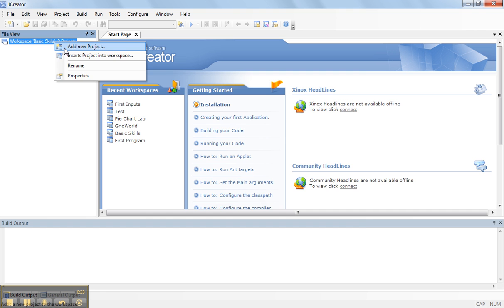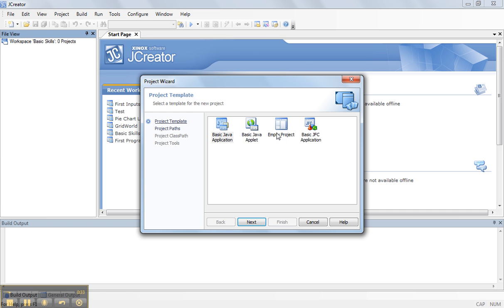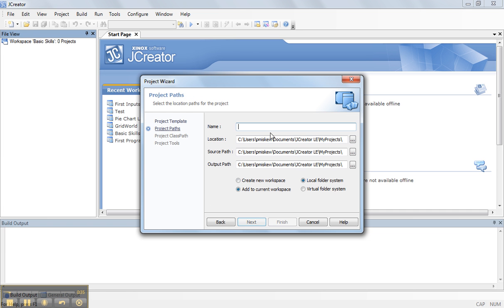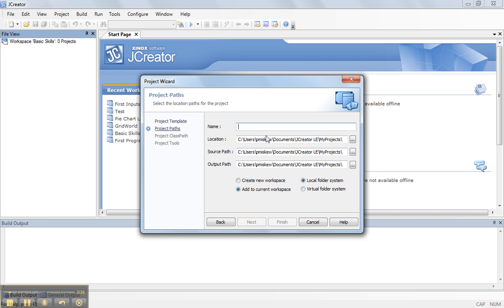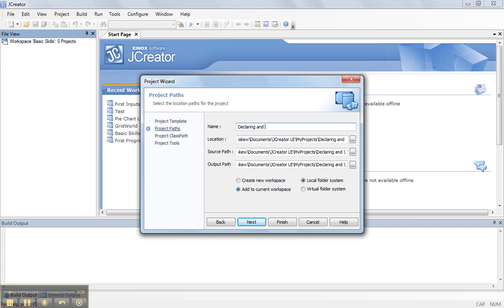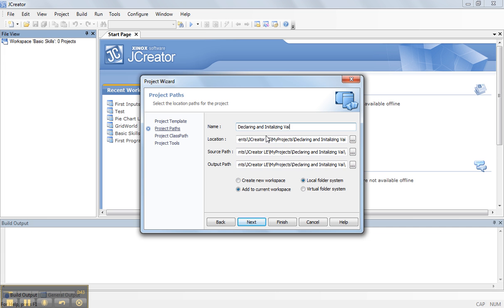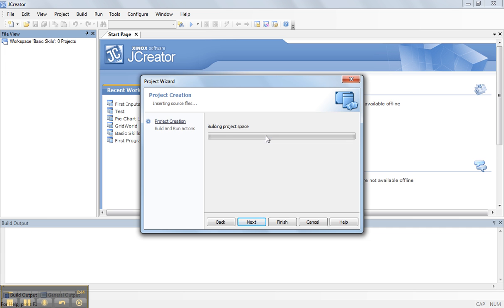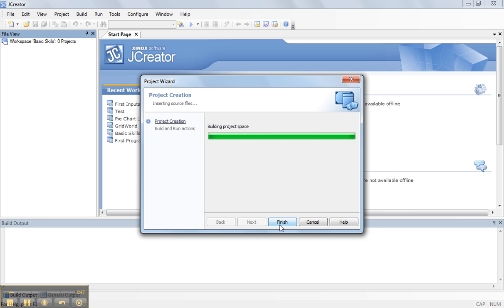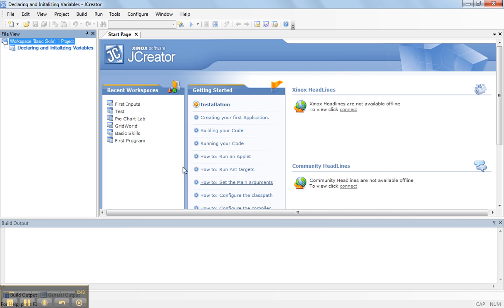So the first thing we're going to do is we're going to add a new project and we're going to make an empty project and we're going to call it declaring initializing variables. So let's build in our project space. I select finish.